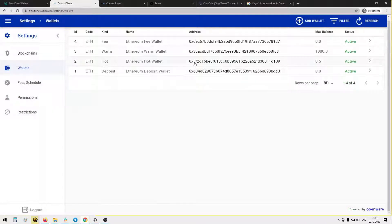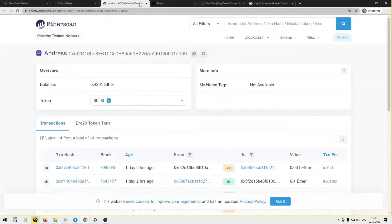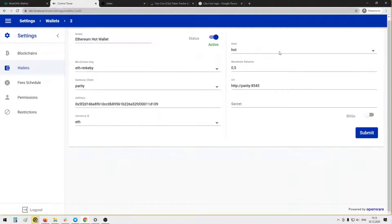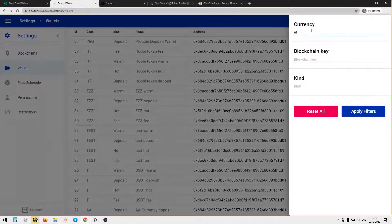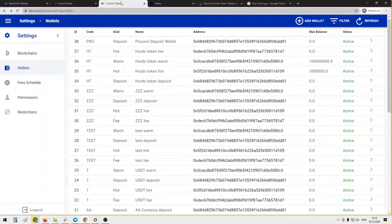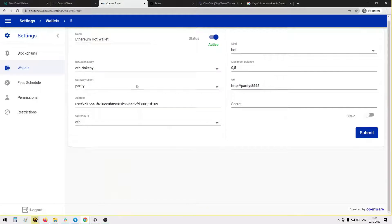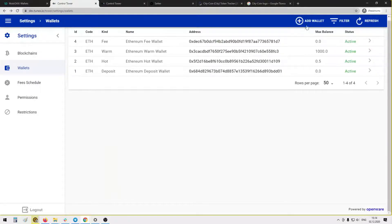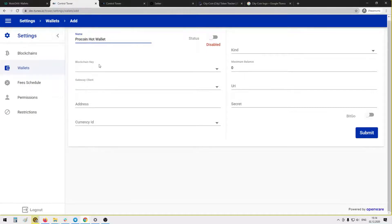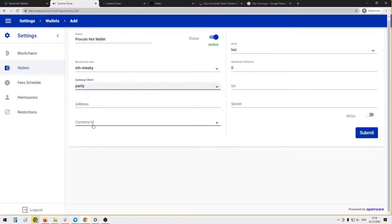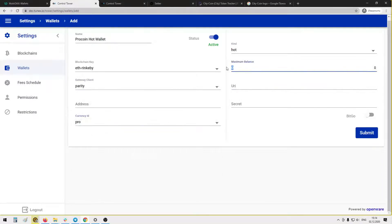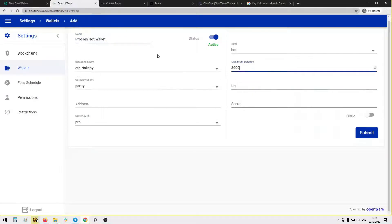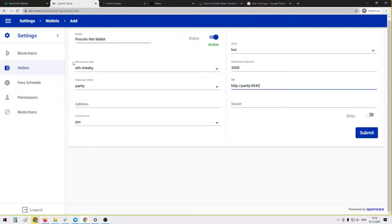Now we will need to create a hot wallet. Let's filter again Ethereum. Then we make another one. Blockchain key: Rinkeby. Enabled. Kind hot. Client Parity. Currency PRO. Maximum balance, for example 3000. URI the same, and address the same.